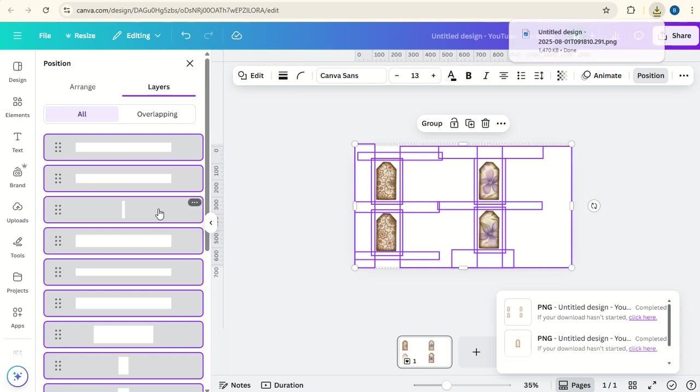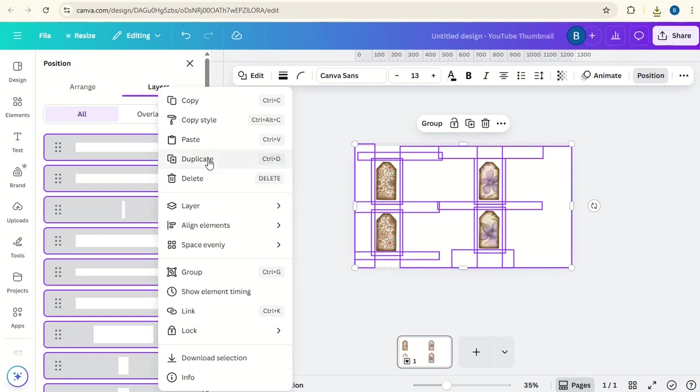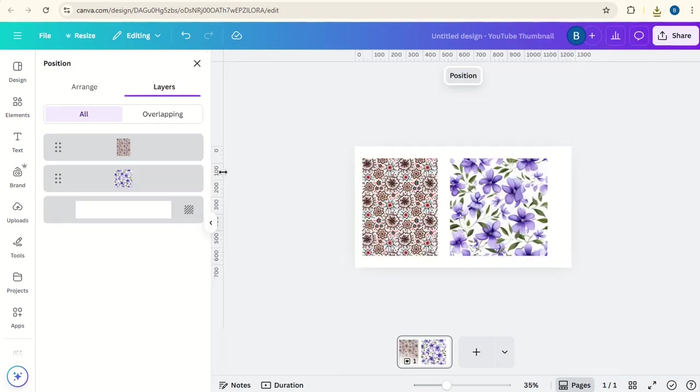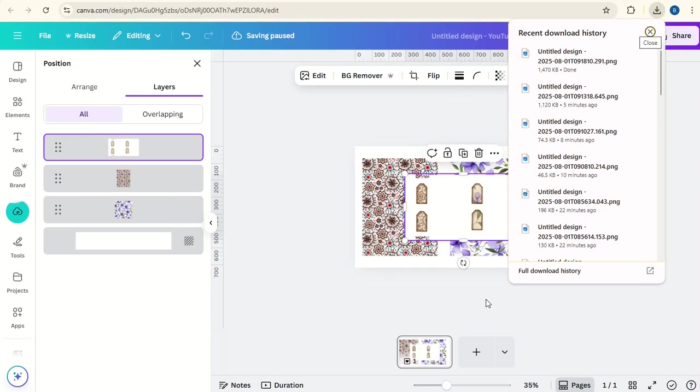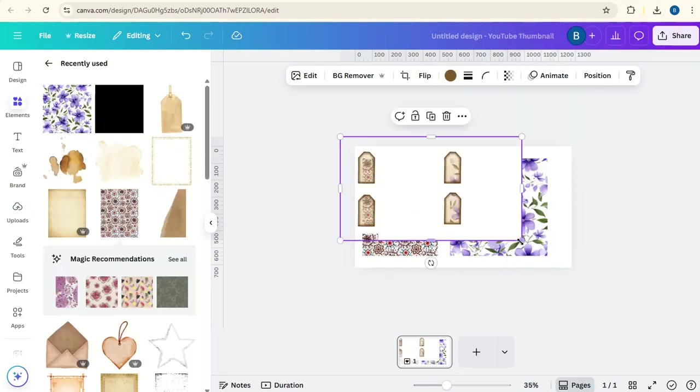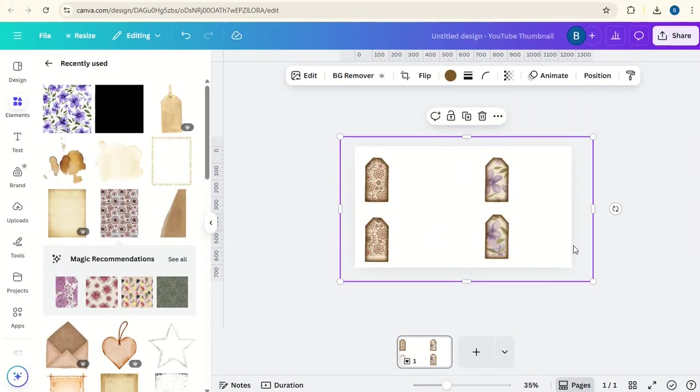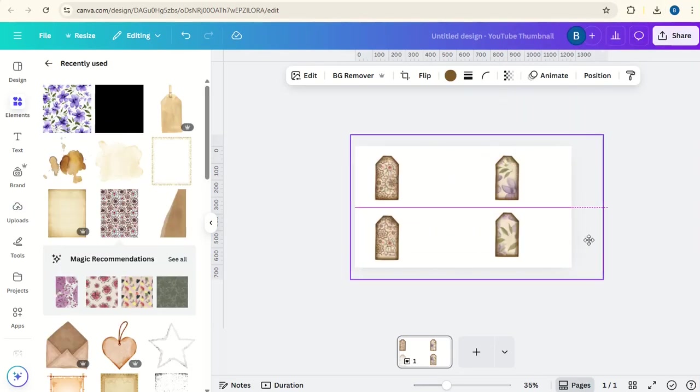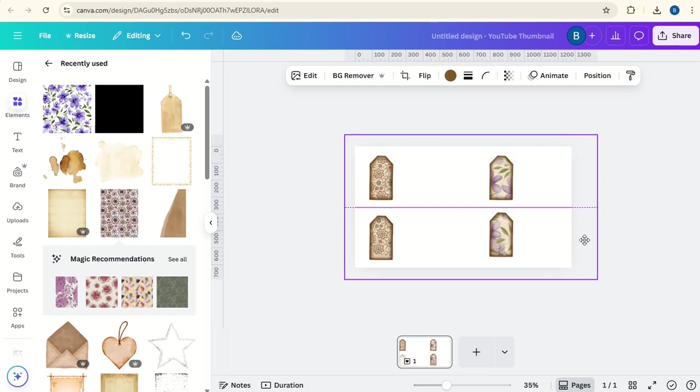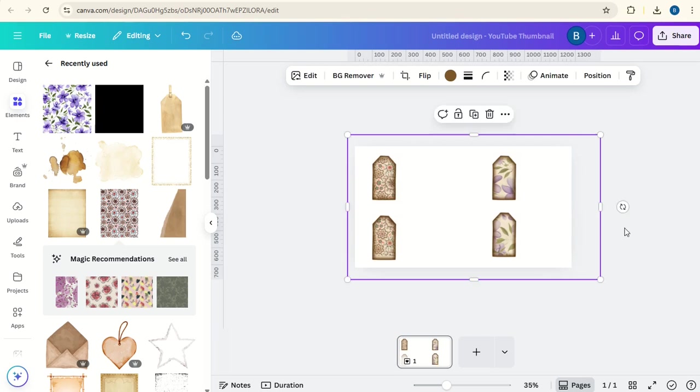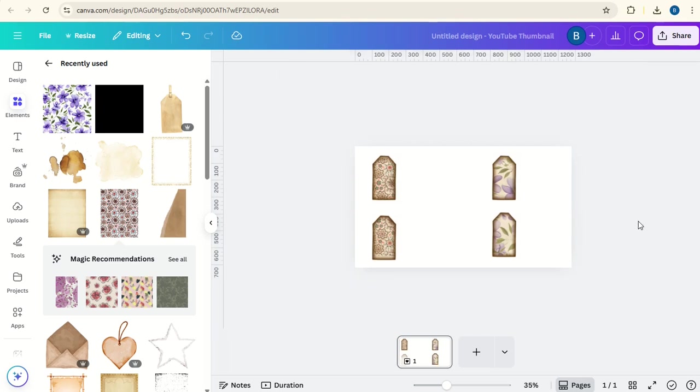You can then delete these bits and upload the new one. And you'll have a window with four tags on, rather than just one. So I hope this tutorial has been helpful for you. Please do subscribe to the channel to learn more about Canva.